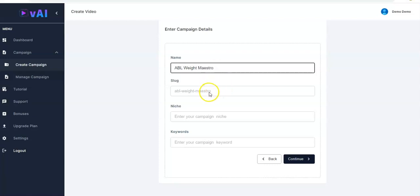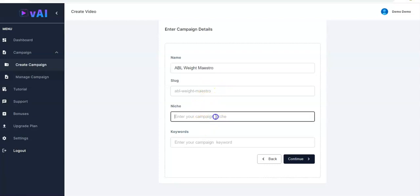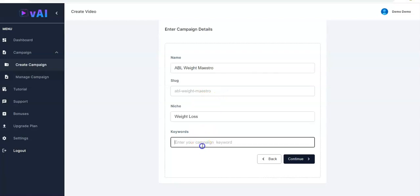You have the slug generated automatically for you here, then your niche, then your keywords. Once those are filled in, you click on Continue.